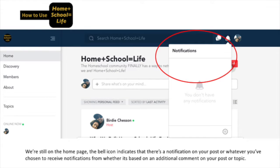We're still on the homepage, and right next to the chat icon, the bell icon indicates that there's a notification on your post or whatever you've chosen to receive notifications from, whether it's based on an additional comment on your post or topic.